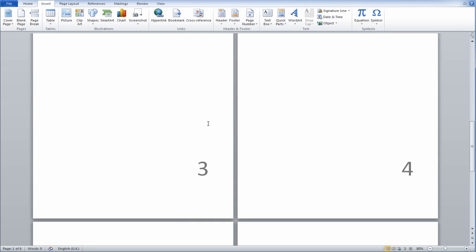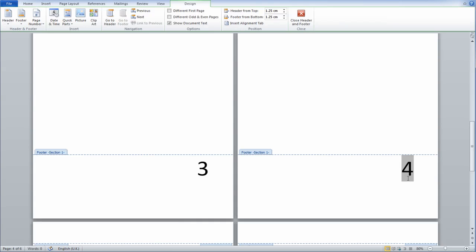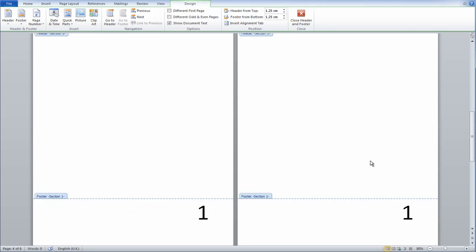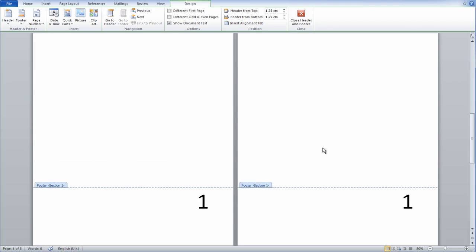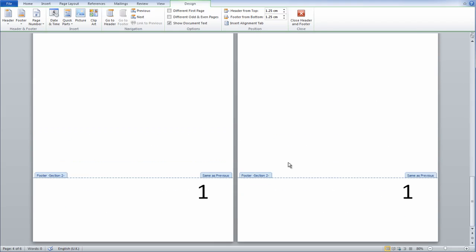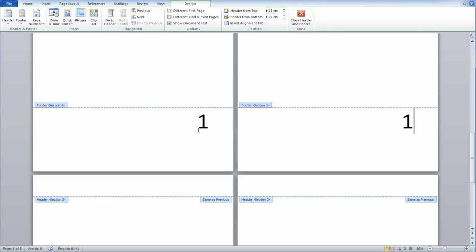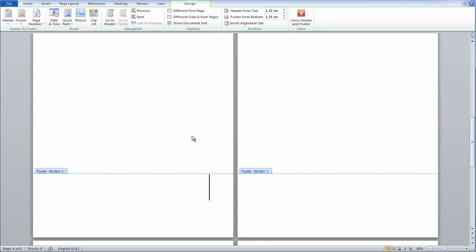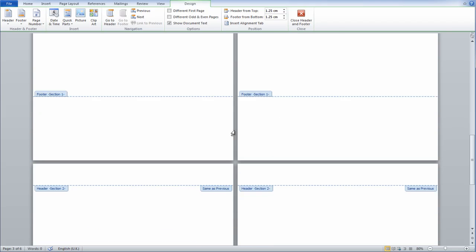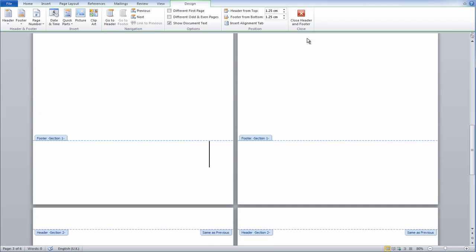So the problem is, if I want to start my page numbers from here, if I change it to 1, then all my pages are 1, and if I try and delete the previous pages, it deletes them as well. So that's a big problem.